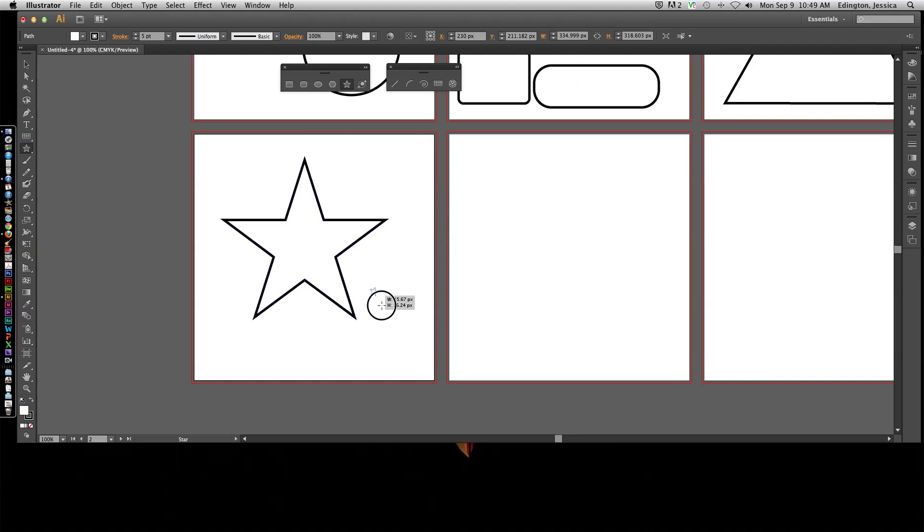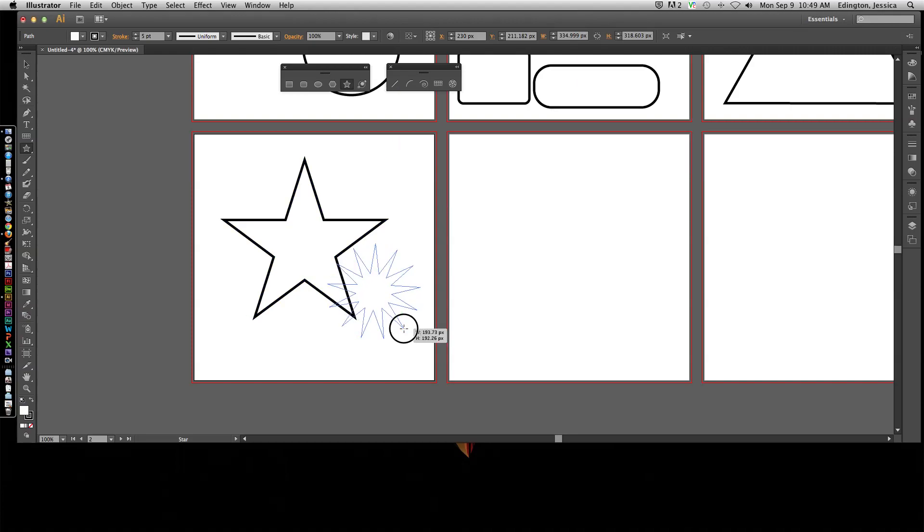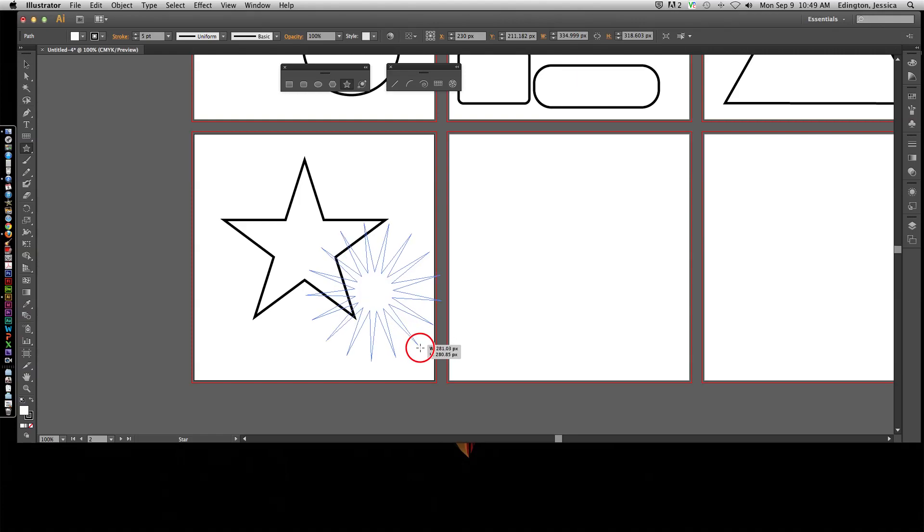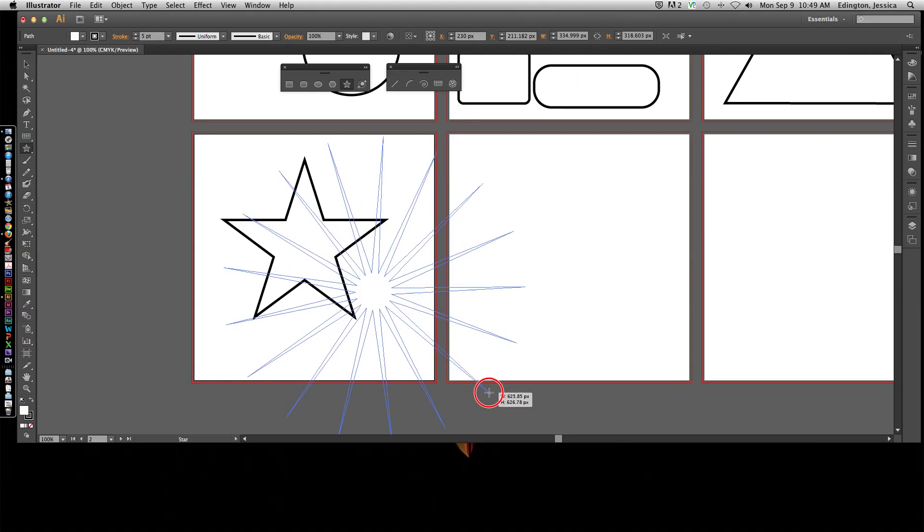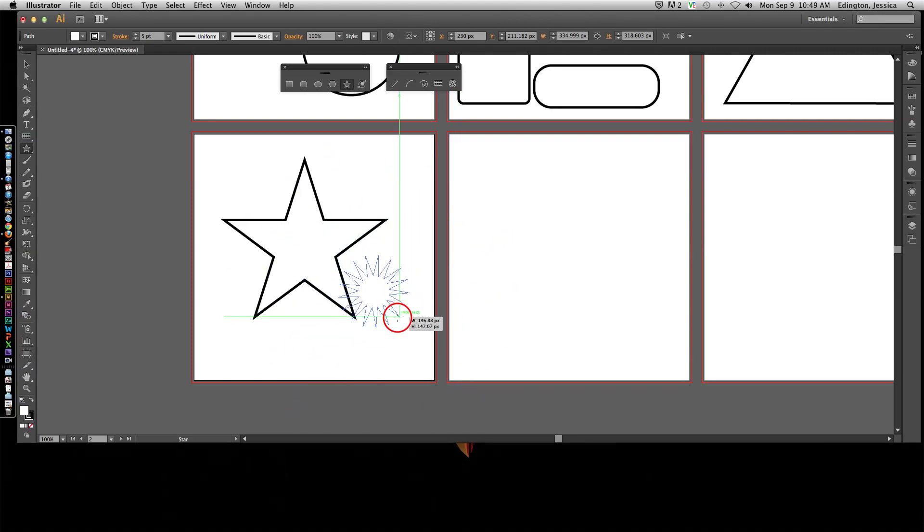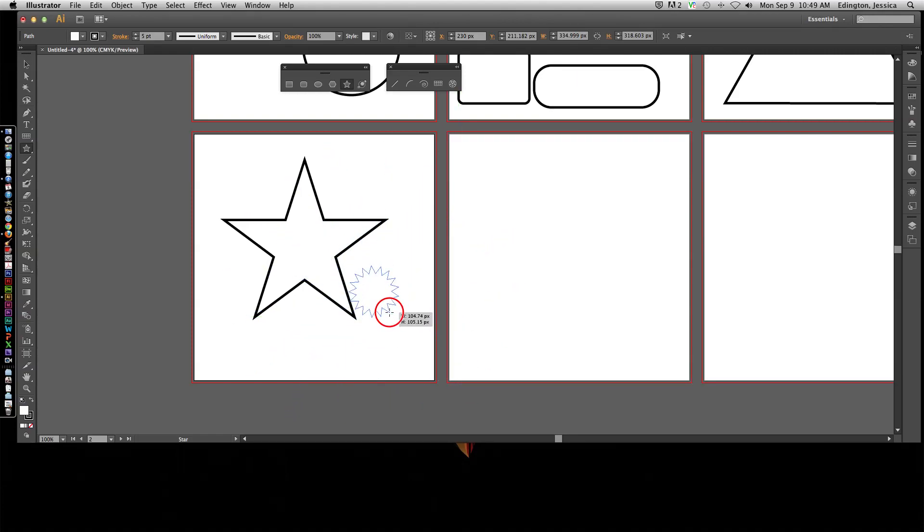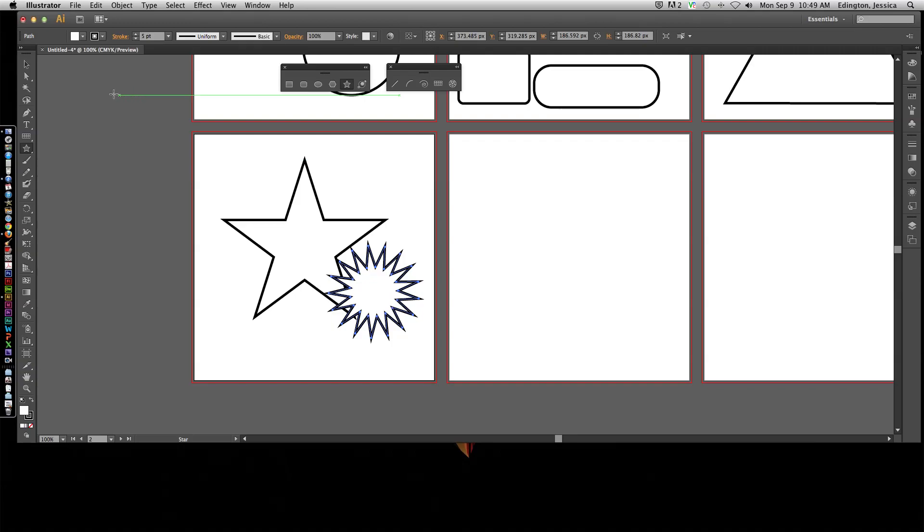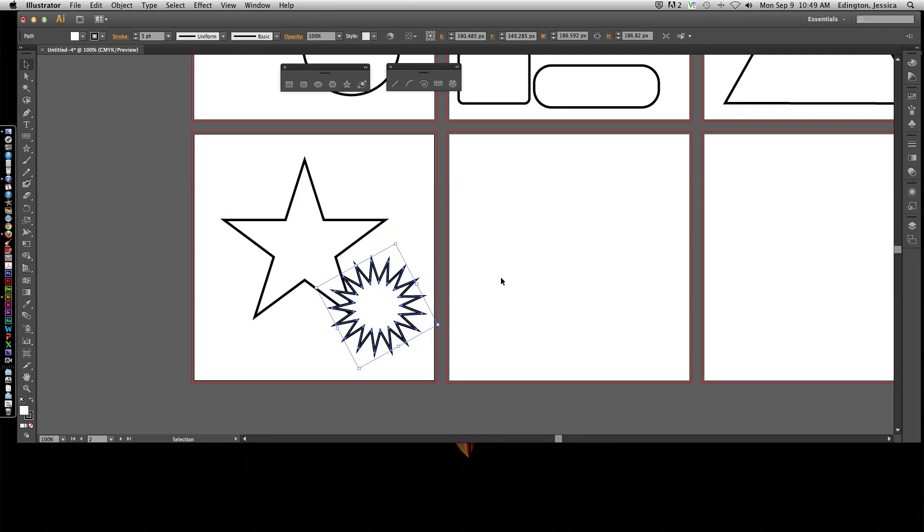If I go to draw another star, I can hit the up arrow key to add a lot of spikes. And I can hold command to make it super spiky or less spiky. And there we go. So that's how I can create custom stars.